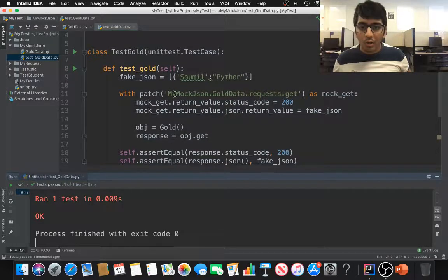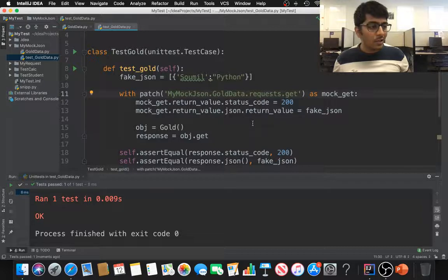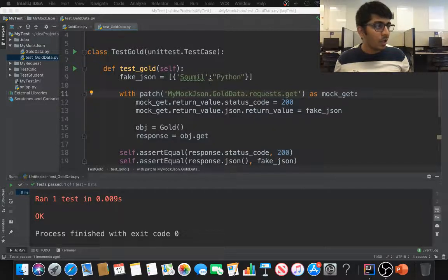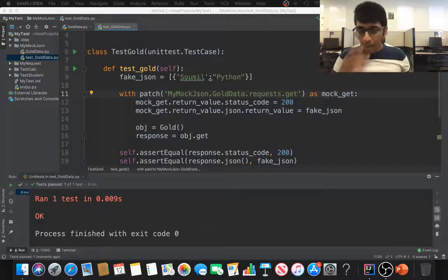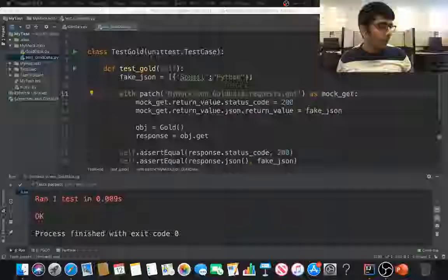So that means our mock request was successful and this is how you make a mock request to your API keys. If you have any questions, you can leave it in the comment section and I would be very happy to answer all of that. Thank you for watching and see you guys in the next part.